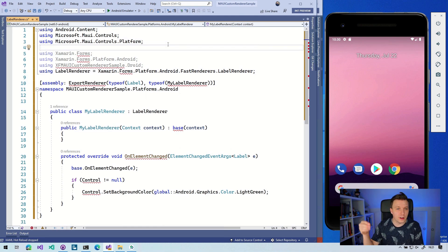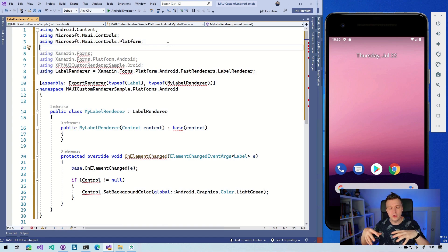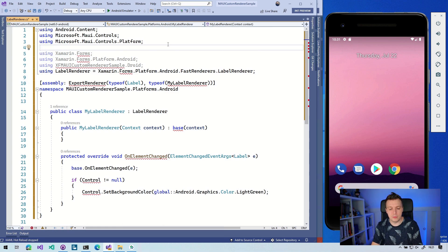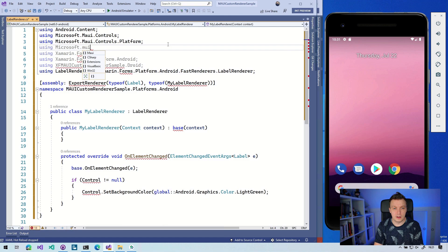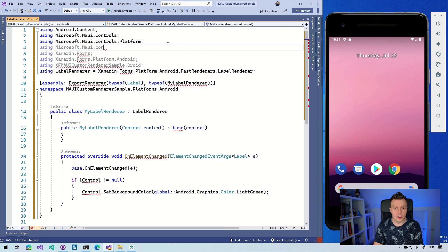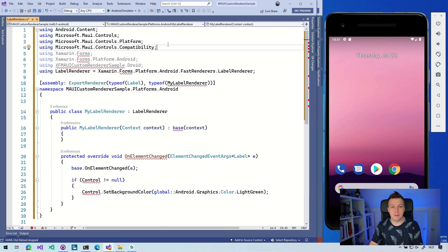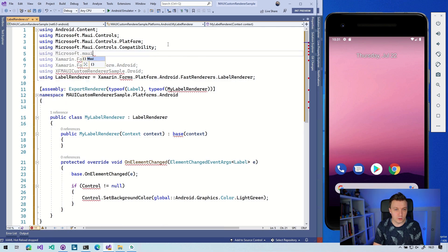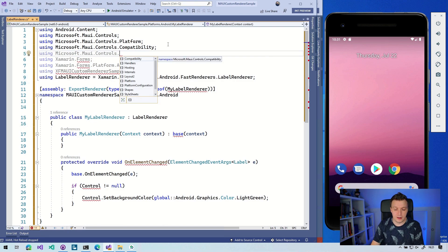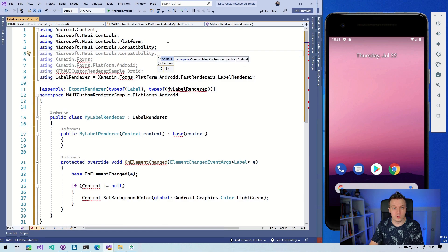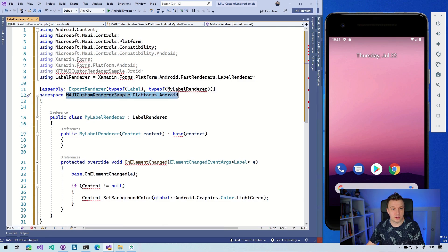We also need to bring in the compatibility because that's how this works. The .NET MAUI team has introduced a compatibility layer that takes your renderer, interprets what's there, and translates it into the new architecture automatically. So we add `using Microsoft.Maui.Controls.Compatibility;`. That brings in the compatibility stuff. Then we also update the old namespace reference to the correct one, and we can remove any extra unused usings.